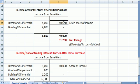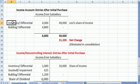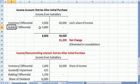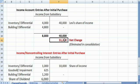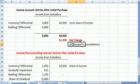We had income of $40,000 as a credit. We had an expense for the inventory differential that was sold of $4,000 as a debit, and depreciation expense of $4,800 as a debit. So income net of those expenses gives a net change of $31,200 to the income account, which will also be eliminated in consolidation.